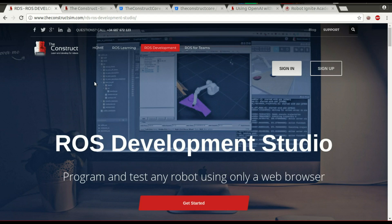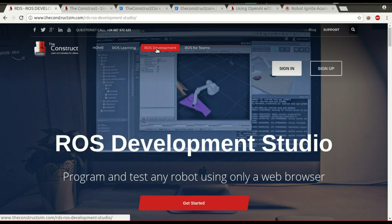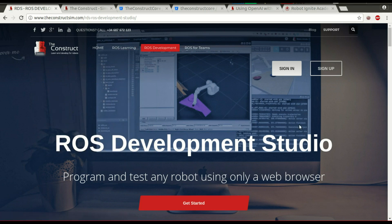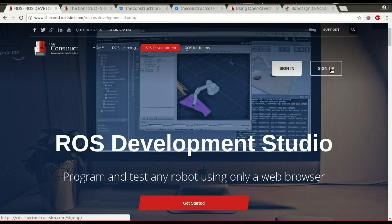If you are new to ROS Development Studio, you can come to this page — the Construct Scene — and click here on ROS Development Studio. You will have this page where you can sign in or sign up.